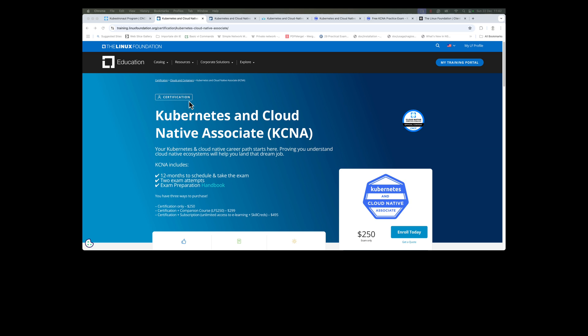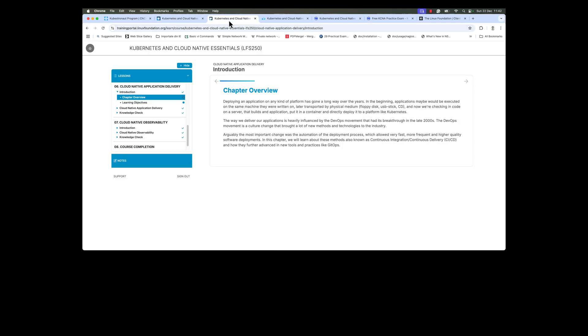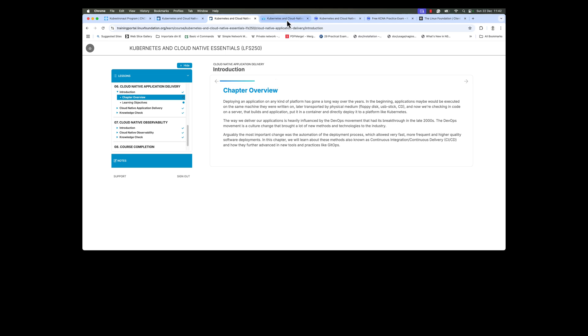I used in my preparation the official Kubernetes and Cloud Native Essentials course from the Linux Foundation. This course gives you a lot of information about all the topics and you have some demos as well. So if you want to follow along, if you have a Kubernetes cluster, you can run the same demos in your environment.